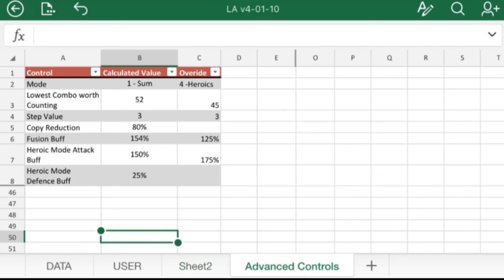Yeah, see, the fusion buff actually went all the way up to 154. Lowest combo worth counting surprisingly didn't change that much, and so the step value didn't change either. But I just like to lock those in, just so I know that they're not shifting in the background.